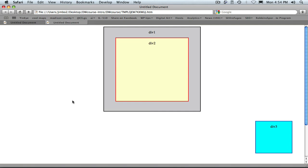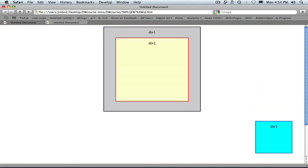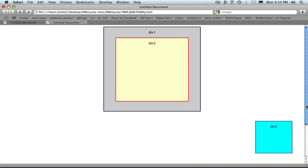Now, as we would expect, div 3 is positioned in the bottom right-hand corner of our browser window. But look what happens when we scroll. Surprisingly, given the term absolute positioning, div 3 scrolls with the page.